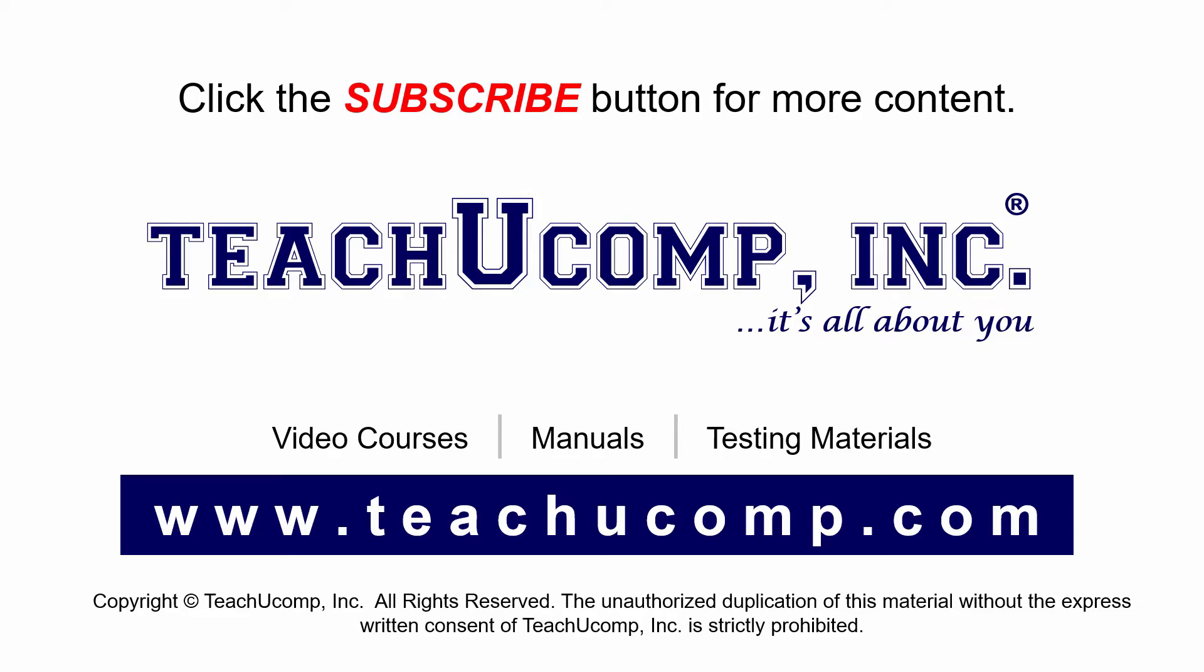If you like our video, click the subscribe button to subscribe to our channel and get easy access to new content. To see our full suite of ad-free video courses and training materials, visit us at teachucomp.com.